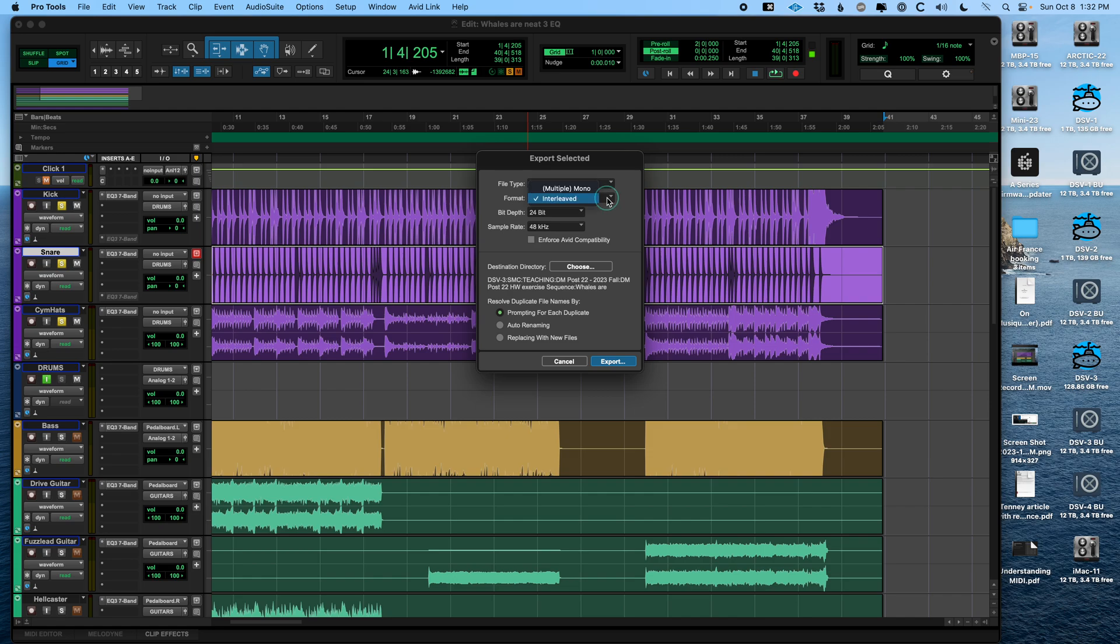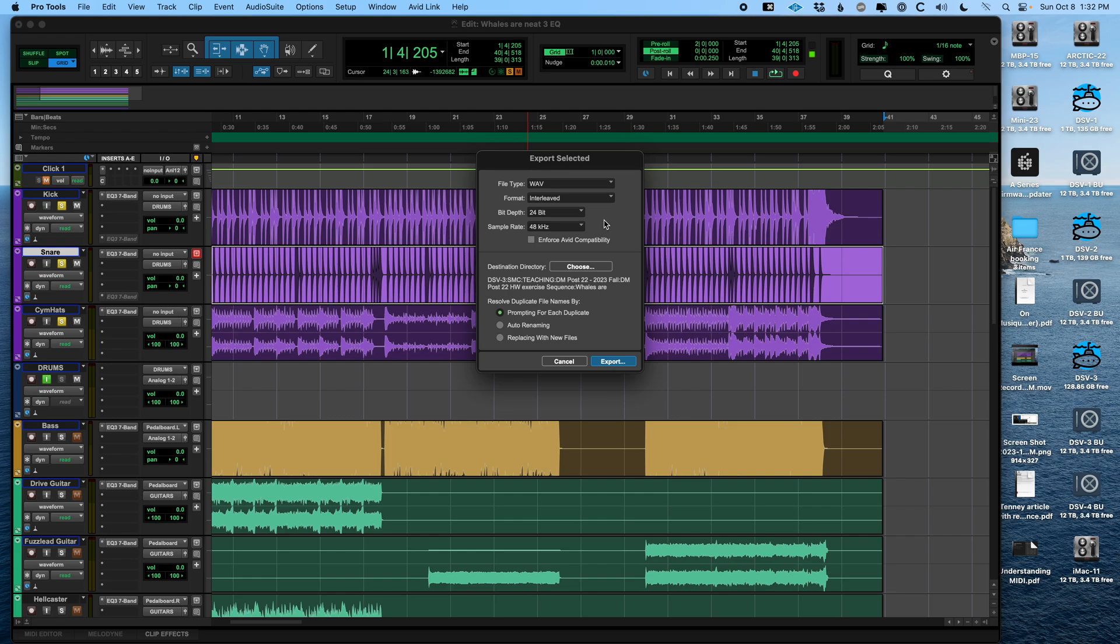The format, we have the choice of multiple mono or interleaved. You virtually always want to leave that on interleaved, because that creates a single WAV file with, for instance, if it's stereo, both the left and right channels in the file.